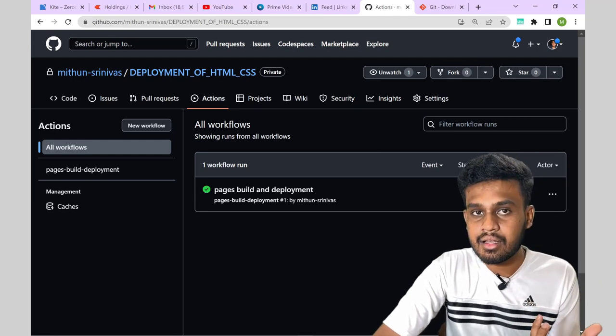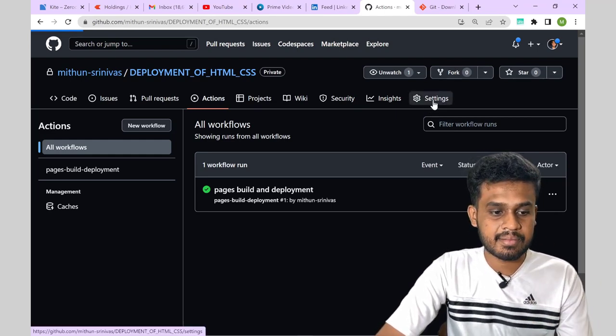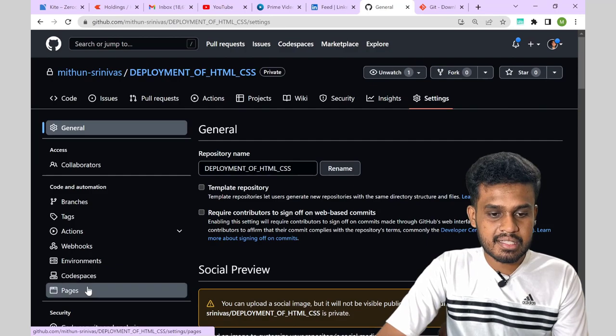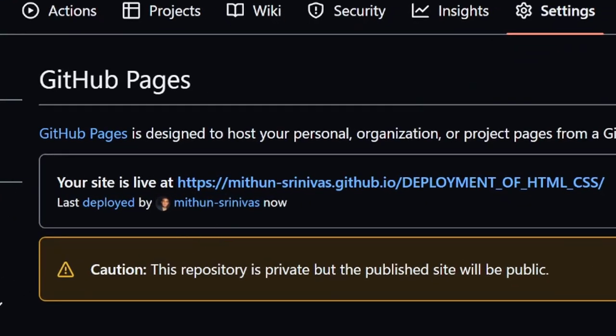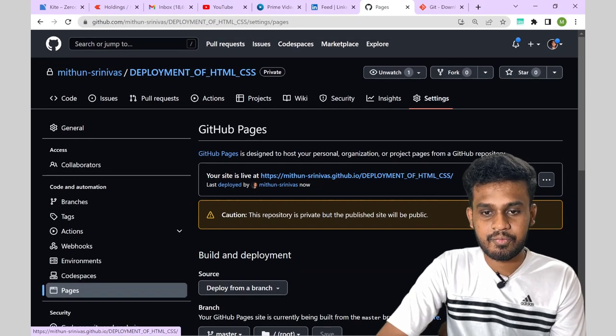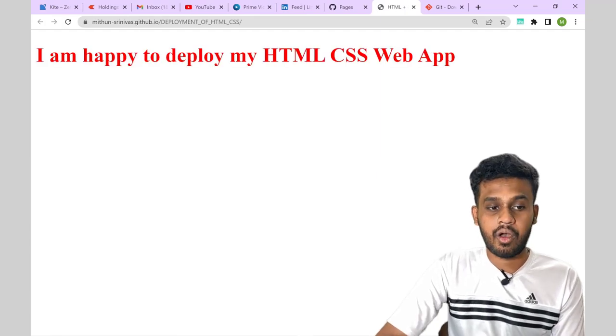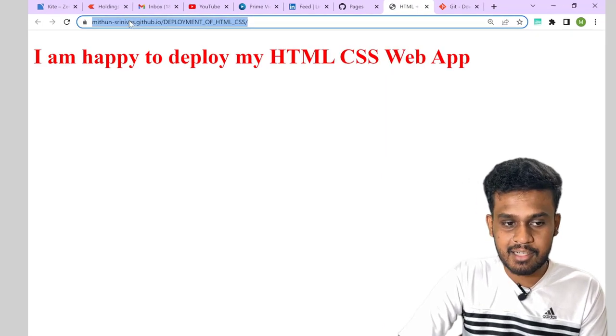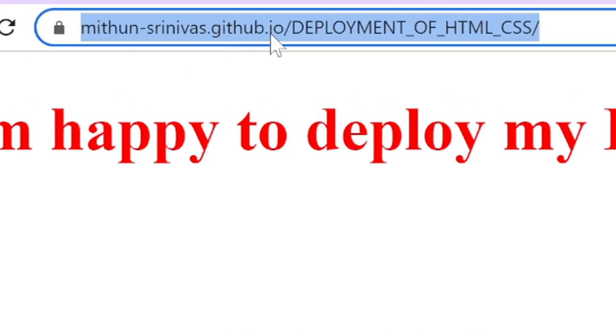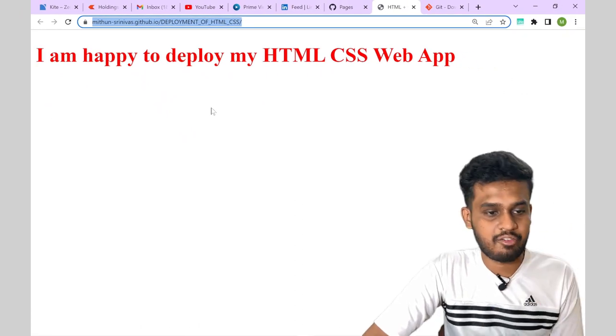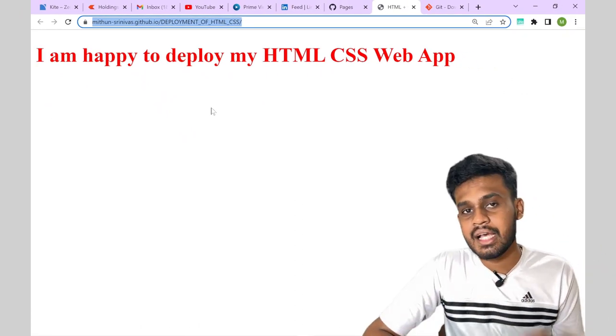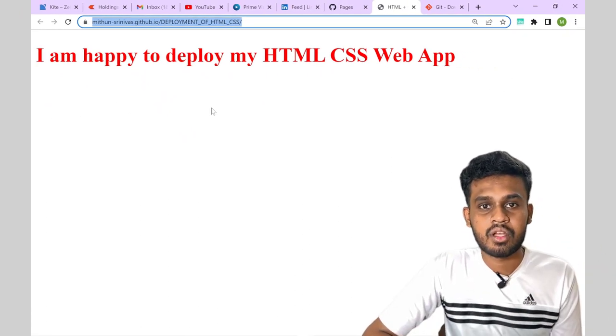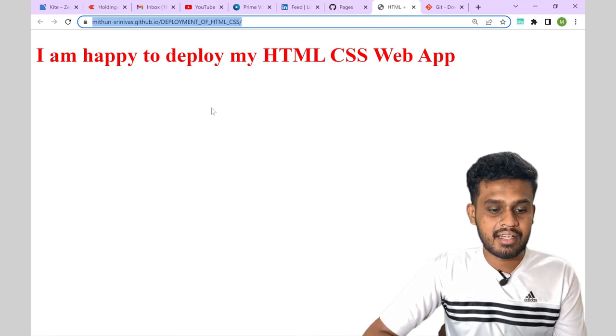Now where can I get the link? Go to the same settings. Go to pages and you can see this. Your site is live at this link. Visit site and see here you have. Now if you copy this, you can see that. This is my github name and then github.io slash your repository name. So this is the format which it follows. This is the simplest of all. This is the direct approach.